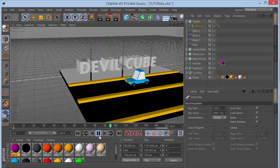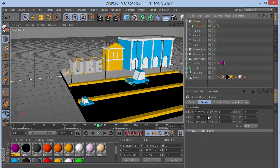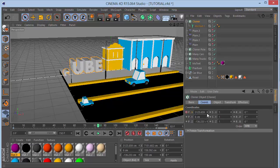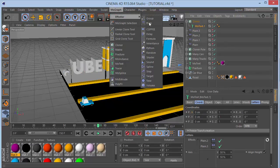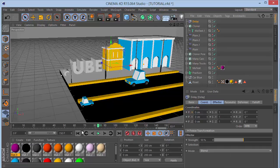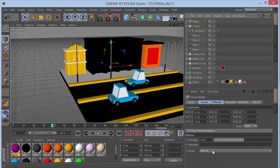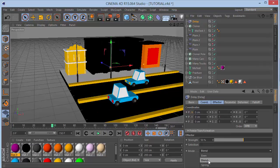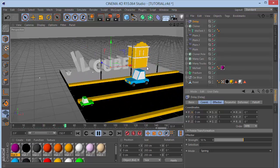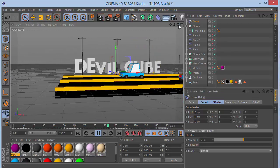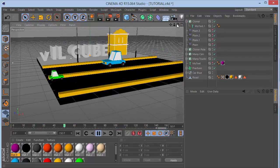If you want more fun, select MoText, go to MoGraph Effectors and choose a Delay Effector. Set the mode to Spring - you can see it springs nicely. That's optional though - I'll stick with the plain animation without the delay effector.